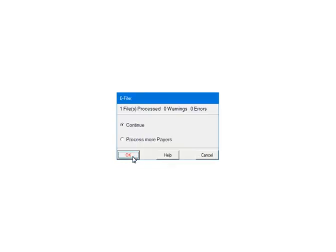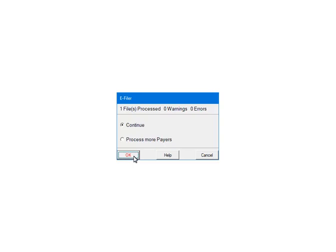At this point, the payers and forms are being processed for any errors or warnings. If there are any errors, they must be corrected or the file will not be created. If you add other payers to process, select Process More Payers. This will take you back to the Select Payers screen, where you can select other payers to include in the file. To continue, select Continue. Click OK.